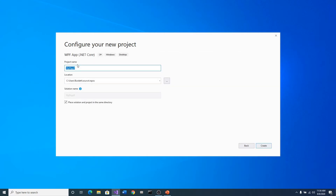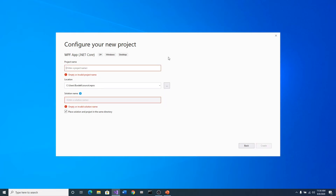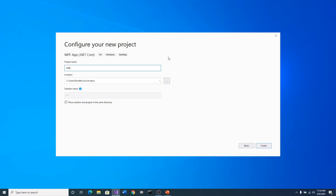Then I'm going to come in here and put in the name 'Hello World.' I've done Hello World sometimes before, so I'm just going to put a one behind mine. You can leave yours as Hello World. Then I'm going to say Create.